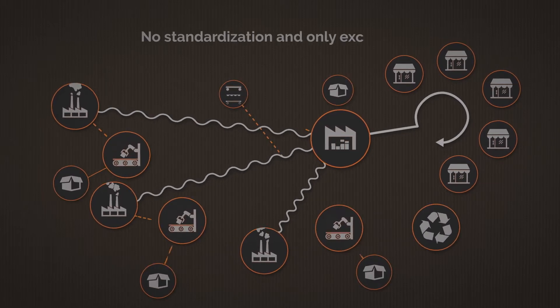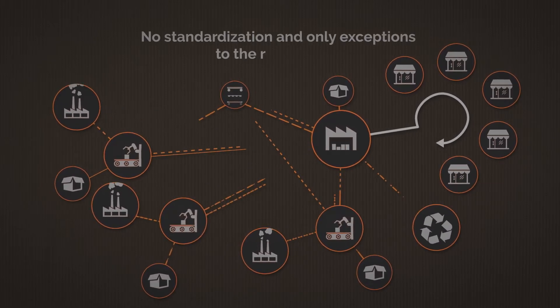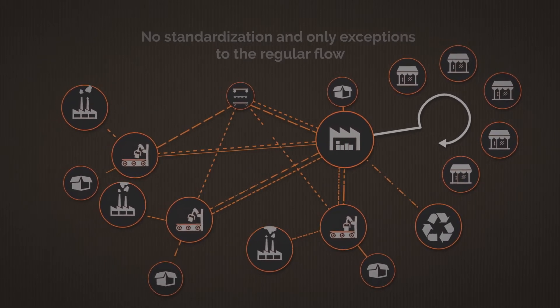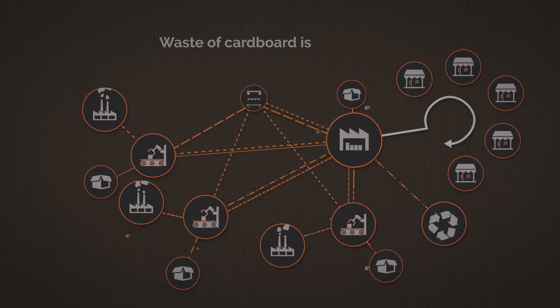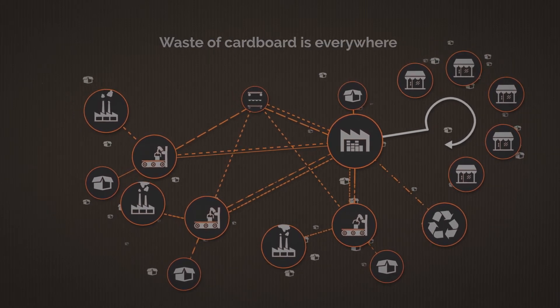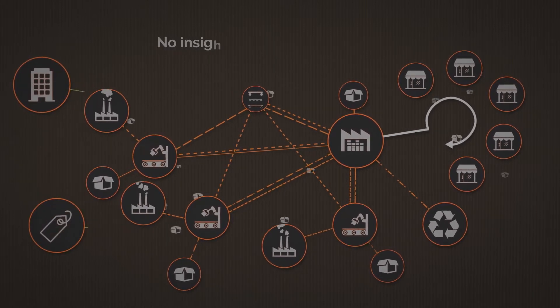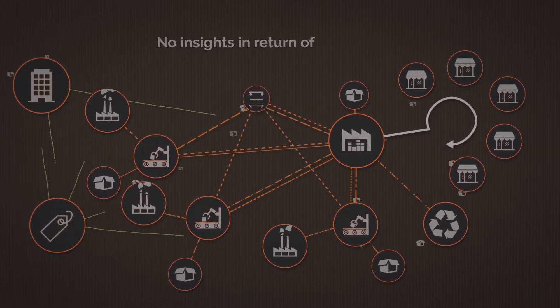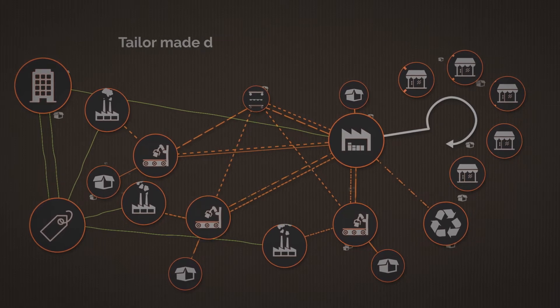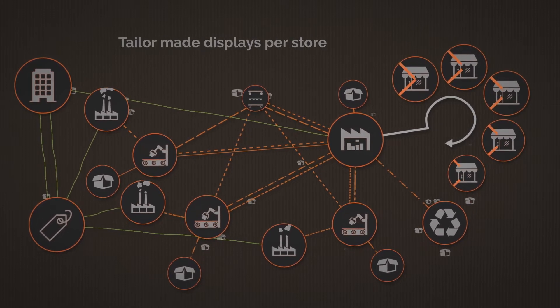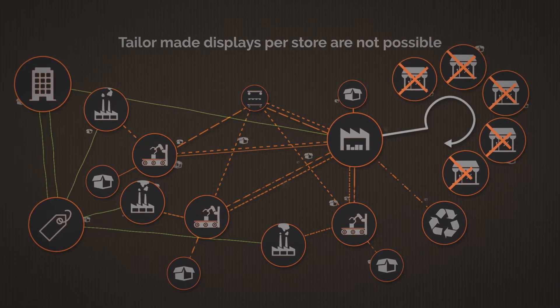No standardization and only exceptions to the regular flow. Waste of cardboard is everywhere. No insights in return of investments. Tailor-made displays per store are not possible.